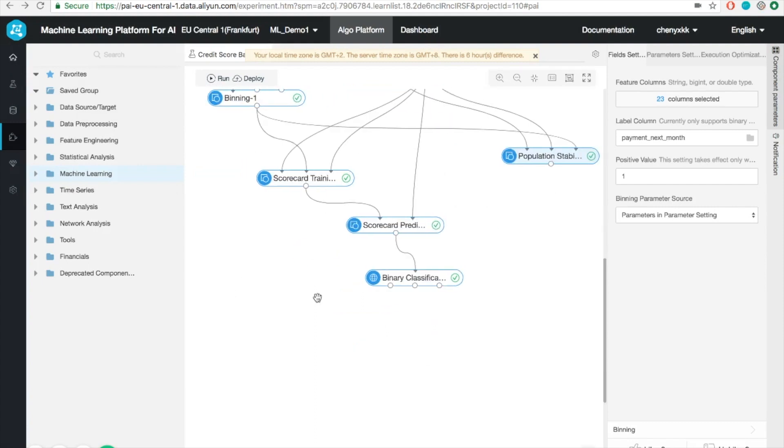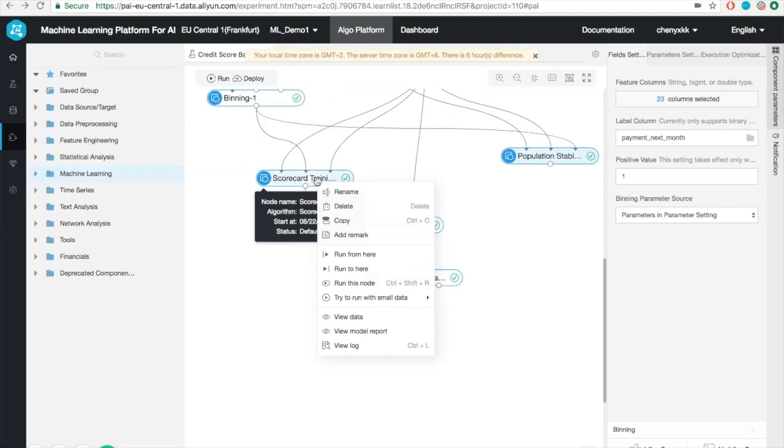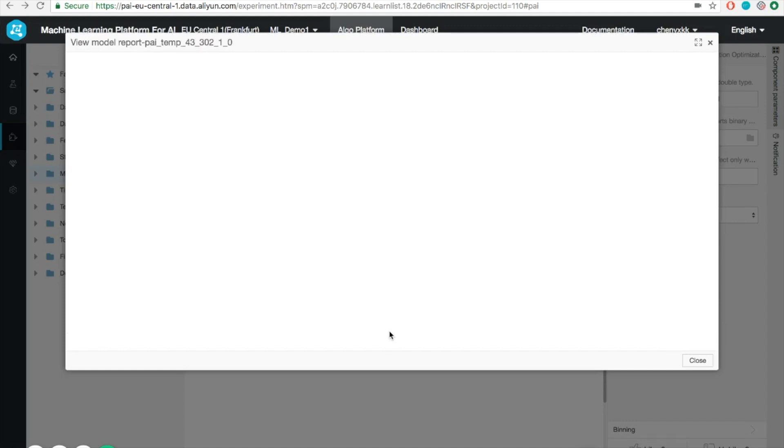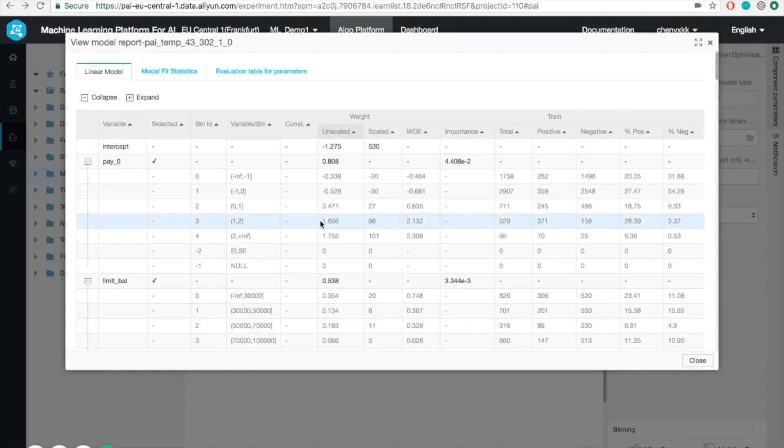We can also do the same thing for the trained model by clicking the model report. Here it got various numbers for you to check out.